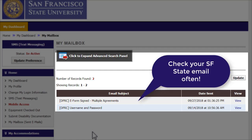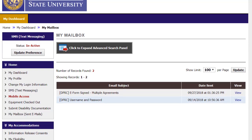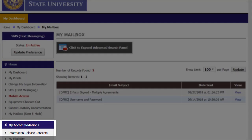Remember, it is important to check your San Francisco State email daily because it is the official form of communication for the University and the DPRC. In upcoming tutorials, we will talk about the My Accommodations section.